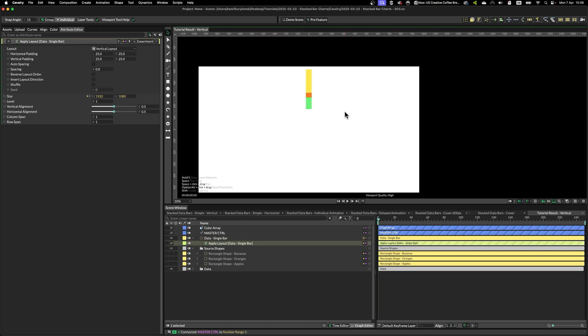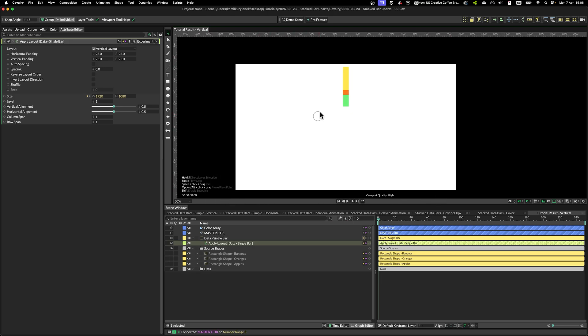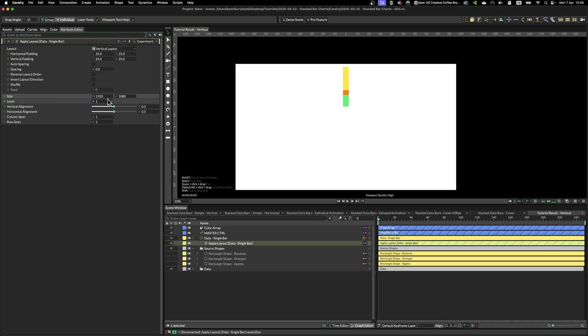Now the problem is that this apply layout is using the size of our composition to space out those layers. So what we need to do is simply disconnect the size, reset it to zero.